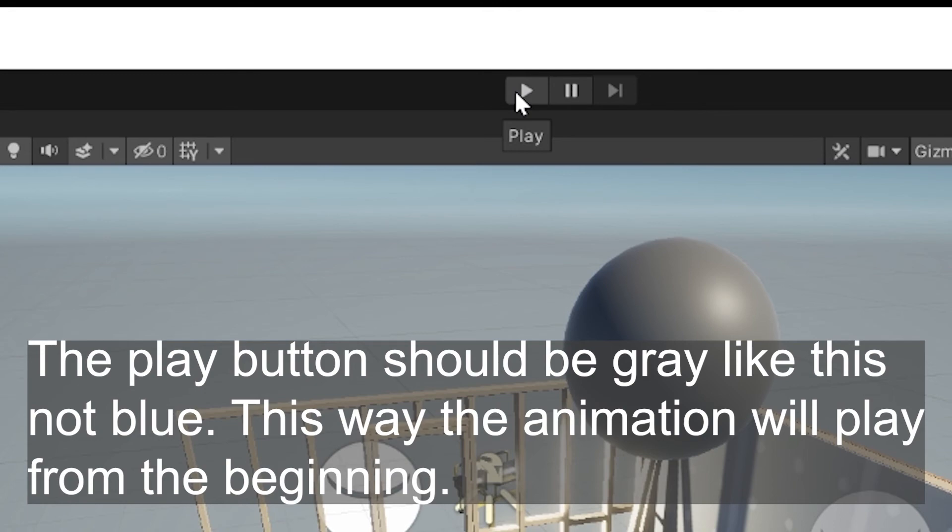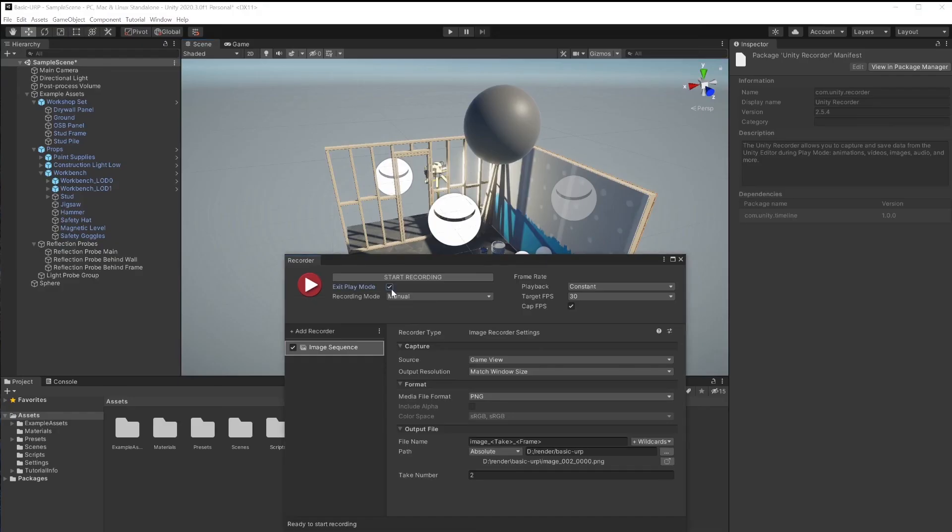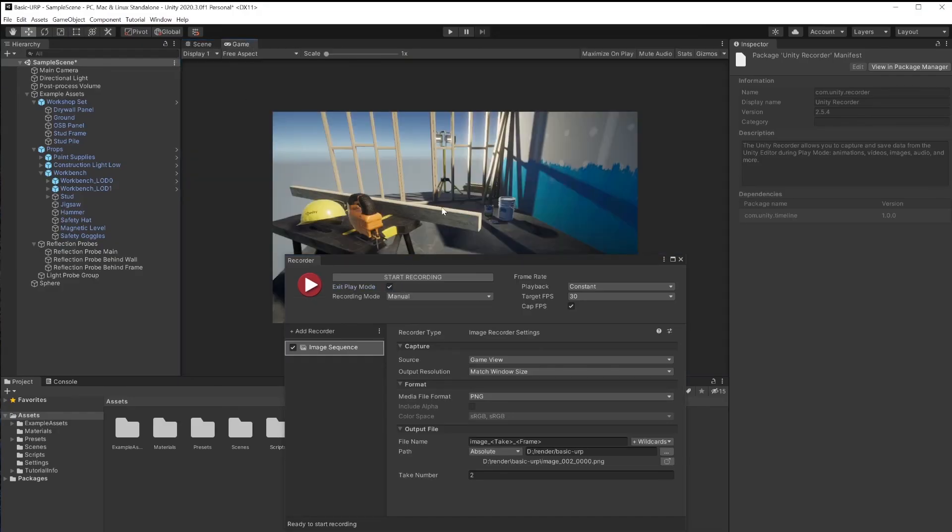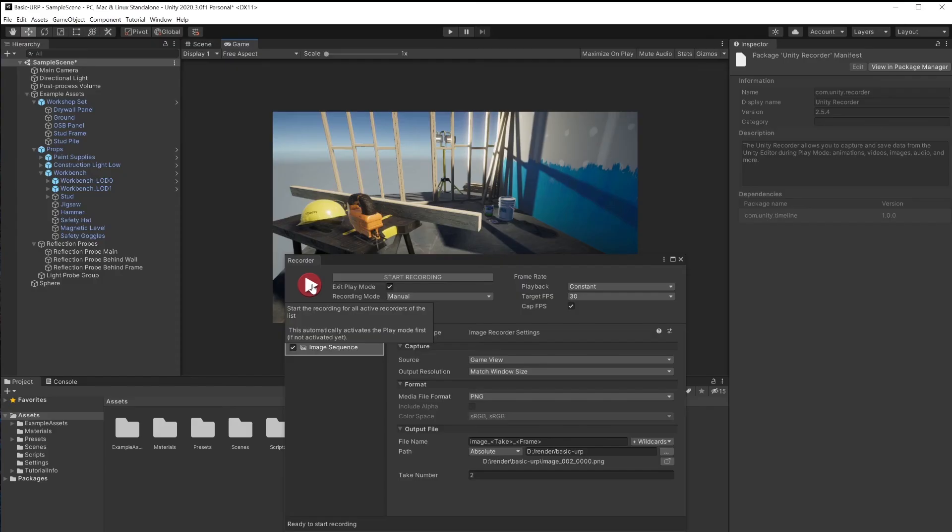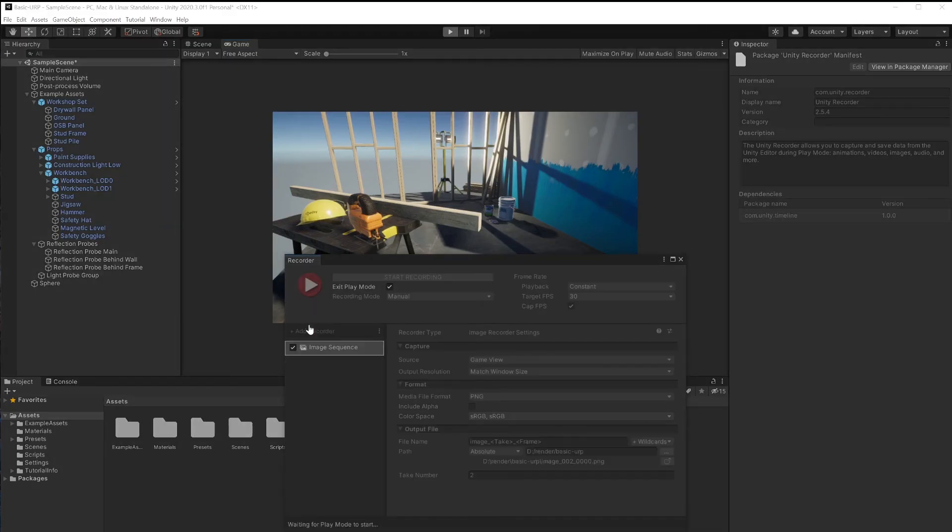This way, your animation will start all over again. I have the preview window open here, have the game view open here, and click on this red button to start recording.